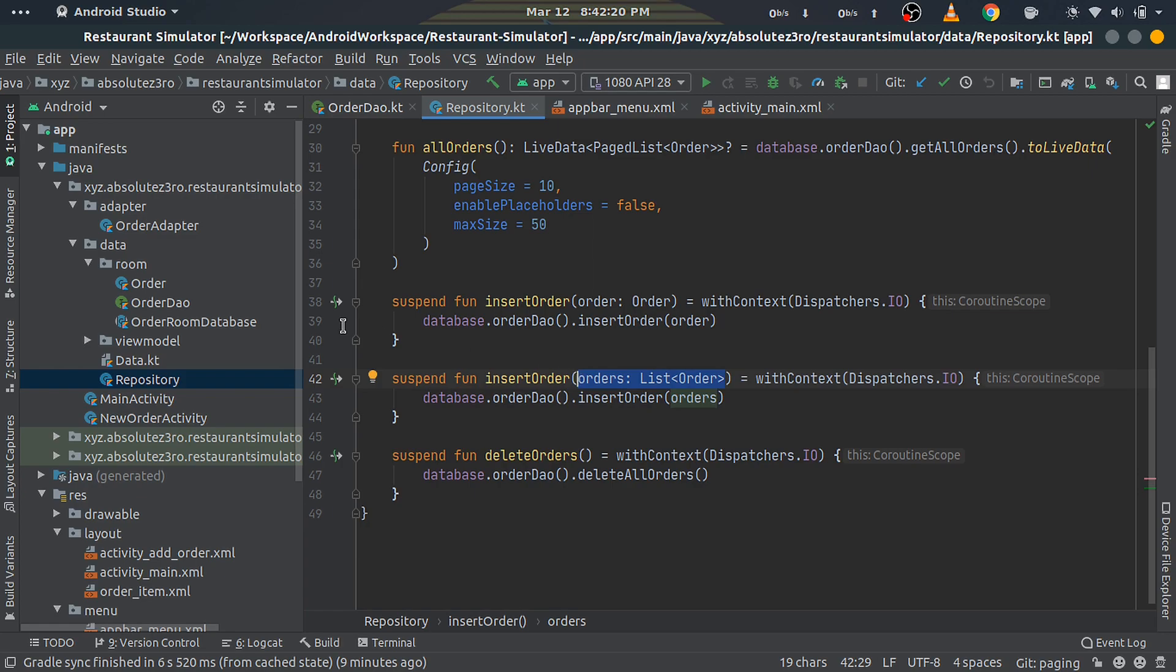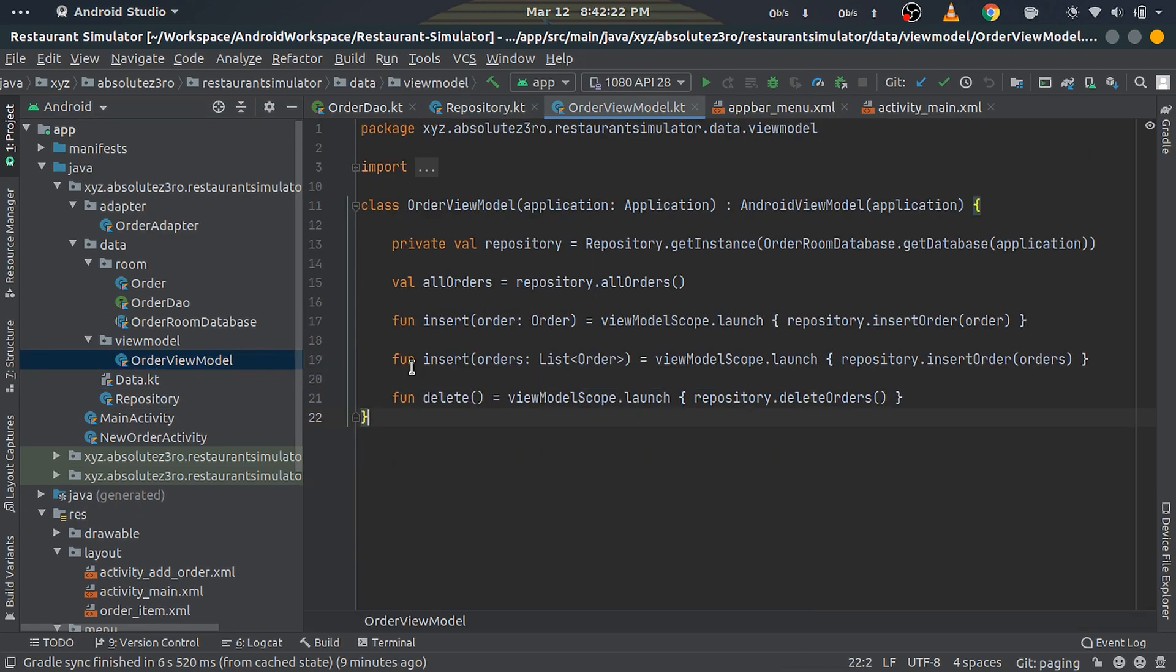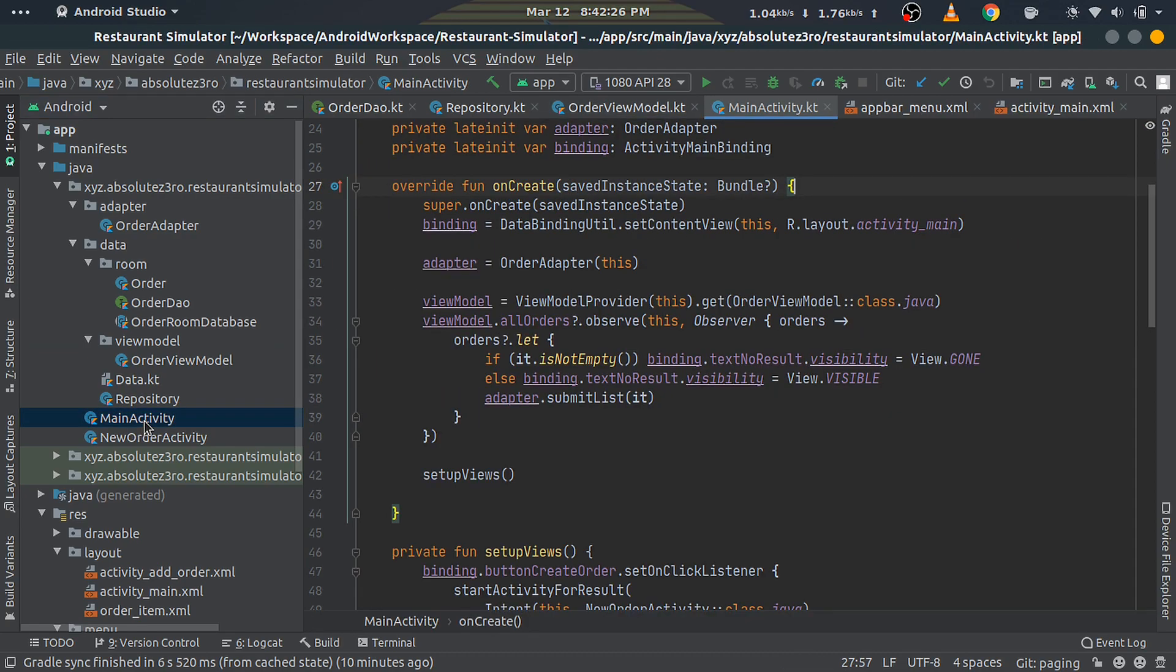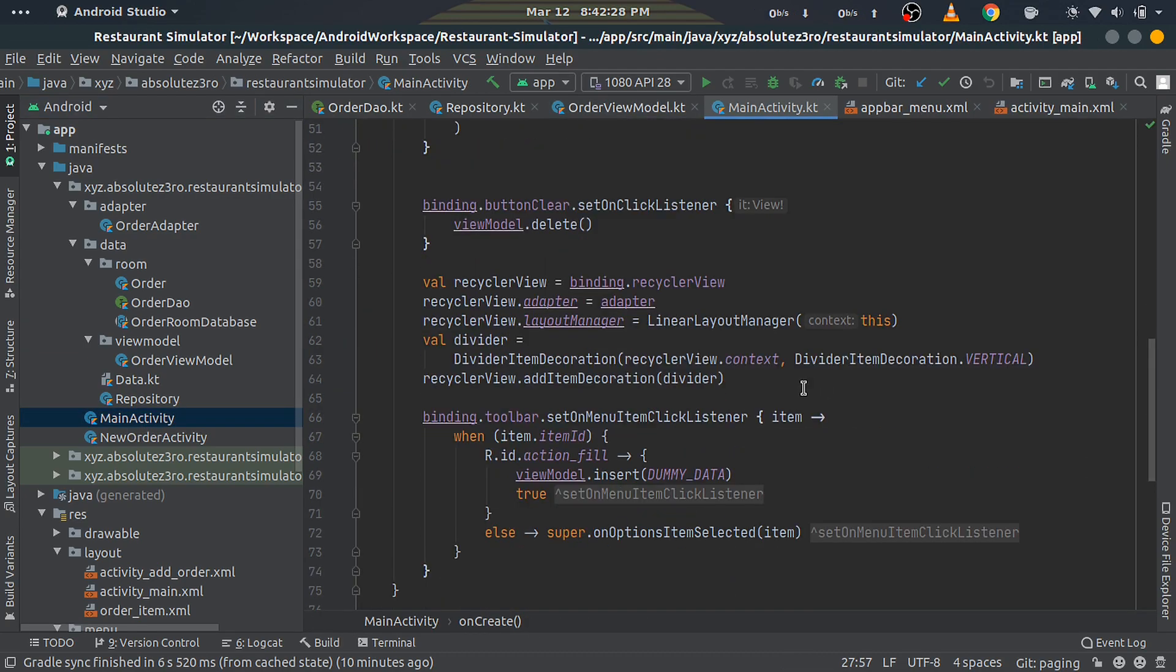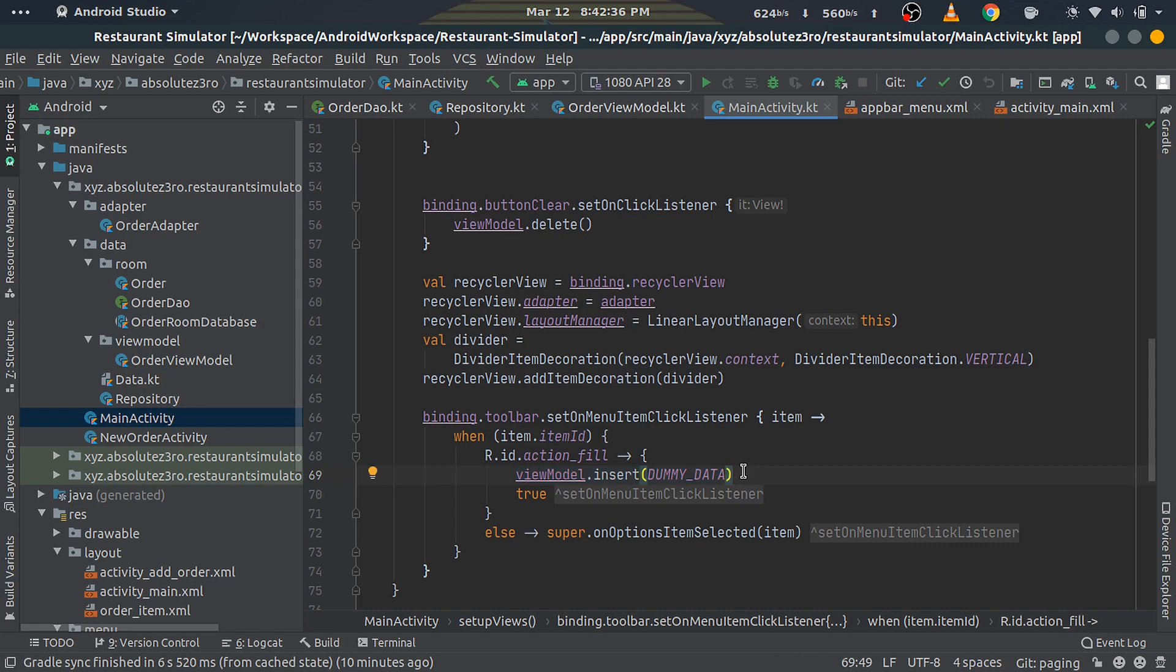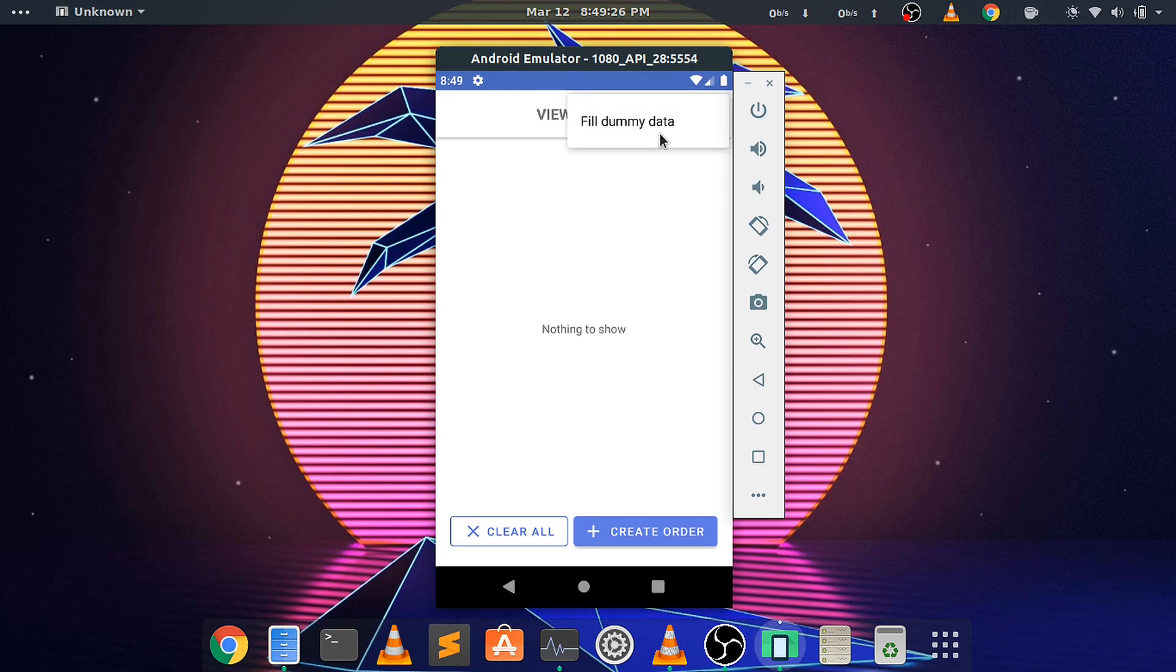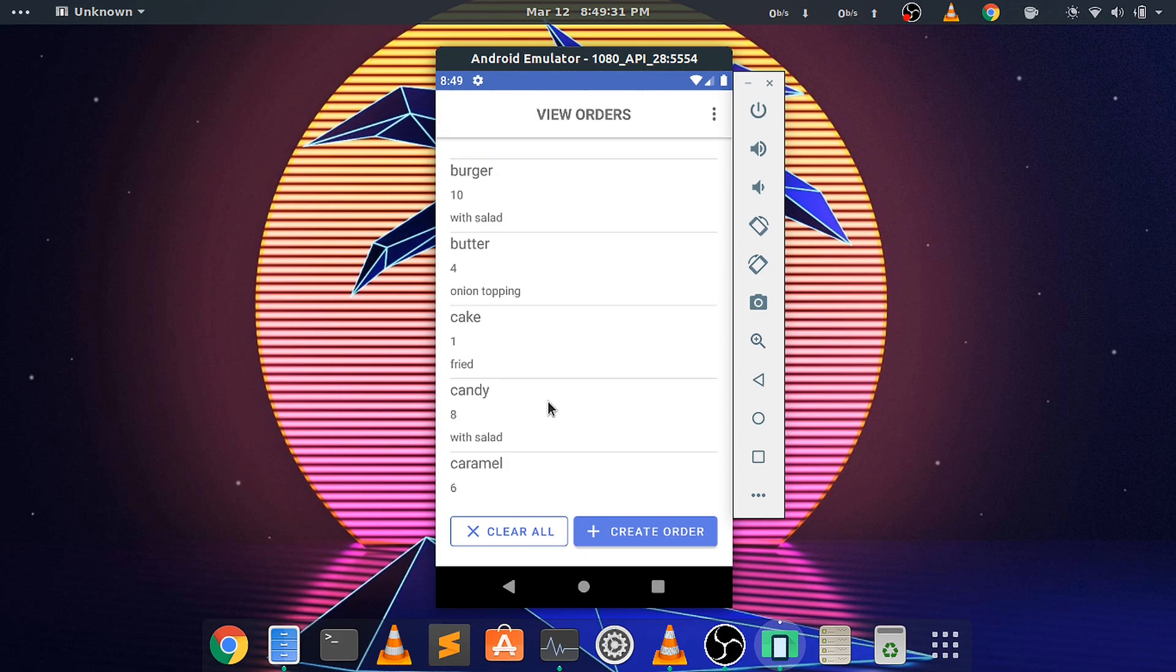Next, open the MainActivity file and set the callback for menu item click listener. In the listener, we call the ViewModel's insert method and pass our dummy data. That completes the insert dummy data functionality too. Now go ahead and run the application. You'll see the option to fill data, and when you tap on it, the data will be added to the database and shown in the RecyclerView.